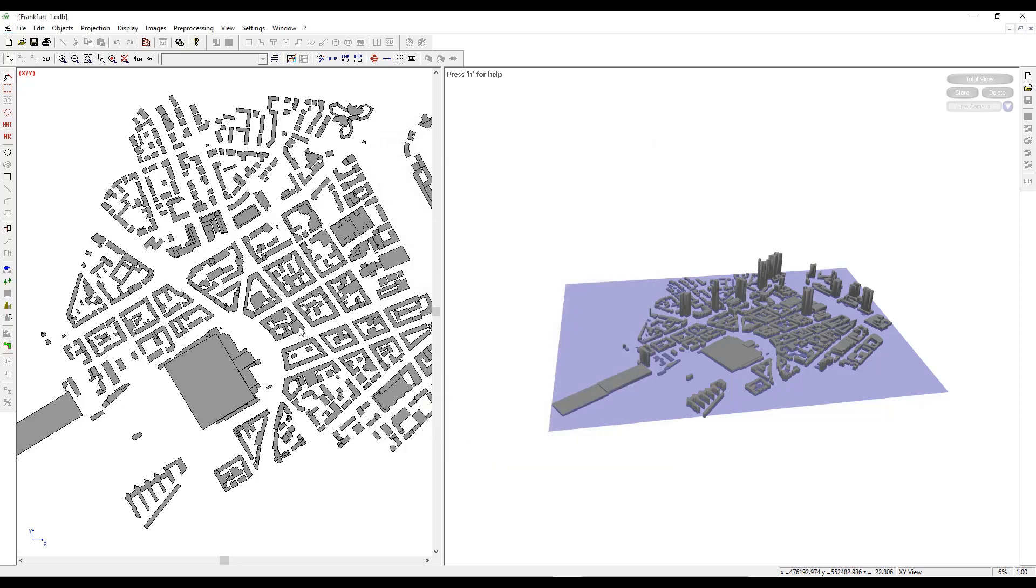Once you hover on a building, the maximum Z coordinate, which is the height of the building, will be shown on the bottom right hand side.